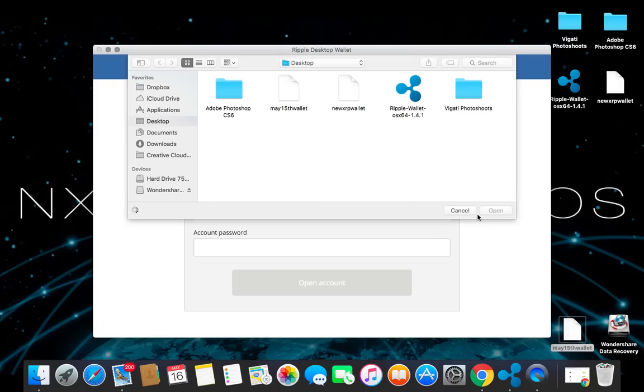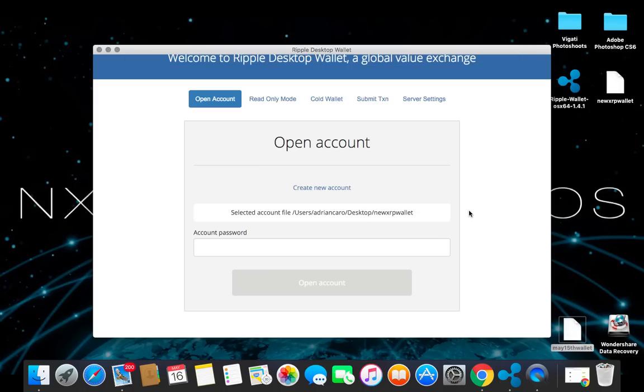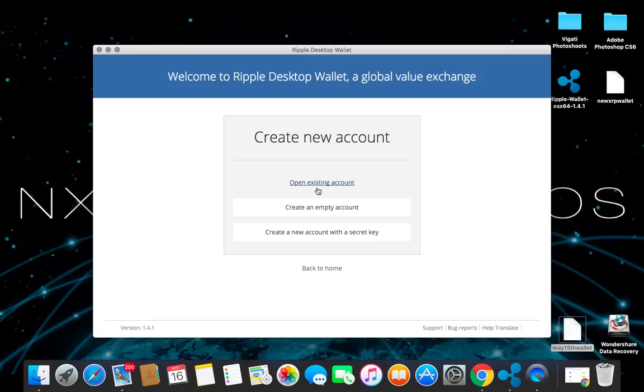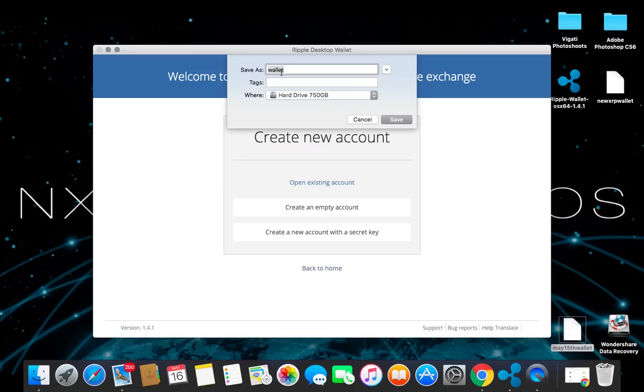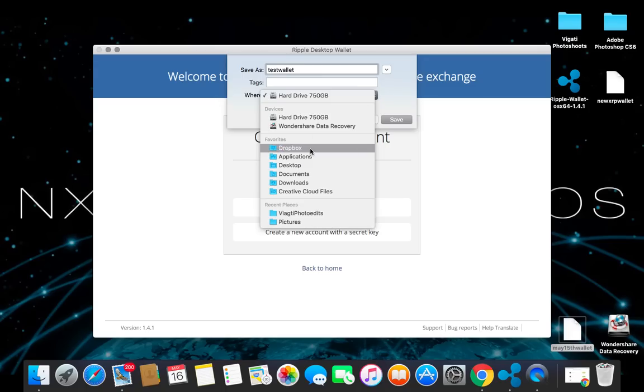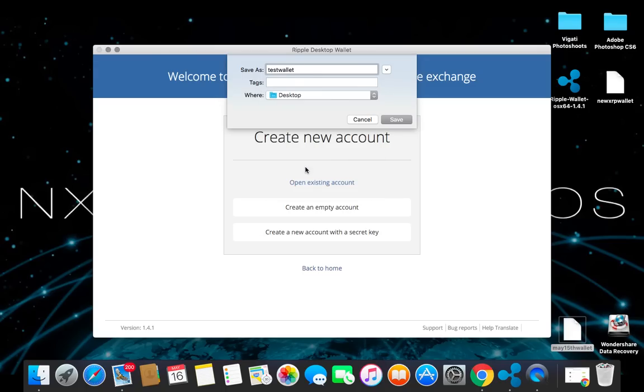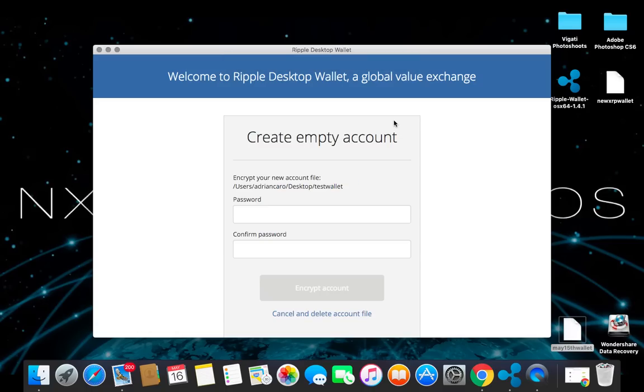So once you do this, you're going to want to click on the top here where it says create new accounts. After that, you're going to create an empty account. If you are transferring over your ripples over to this, you would be doing the exact same thing. So go ahead and create an empty account. Go ahead and name your wallet. We're going to name this one test wallet and then go ahead and drop it on your desktop for now. Then you click save. Go ahead and put a password.